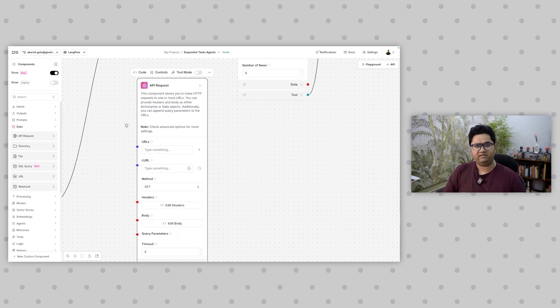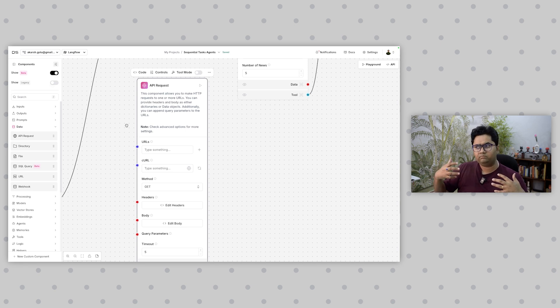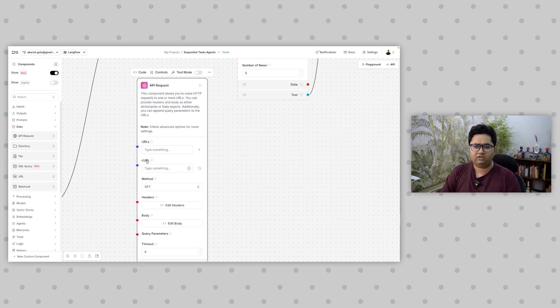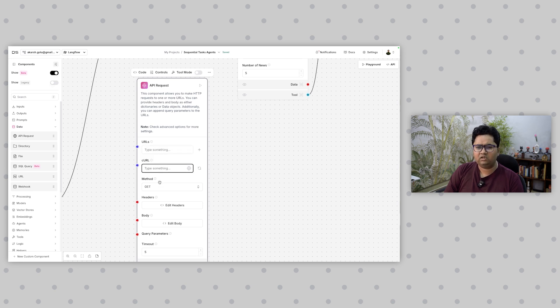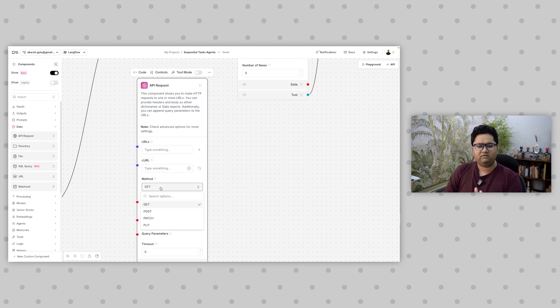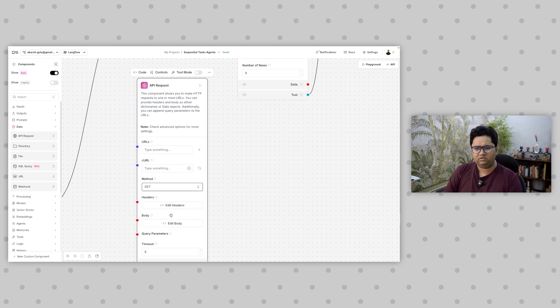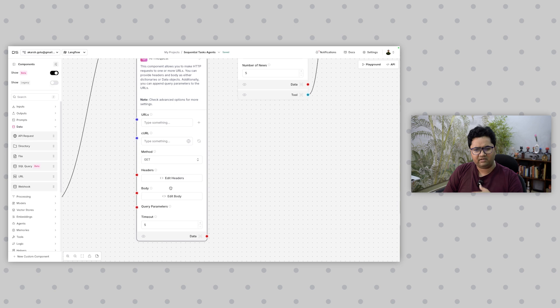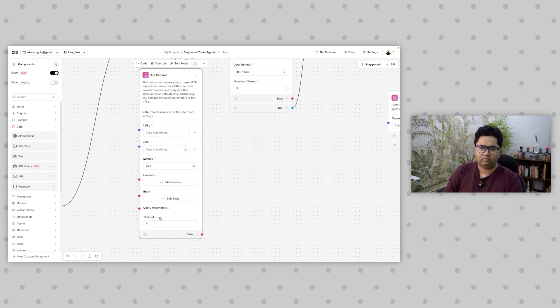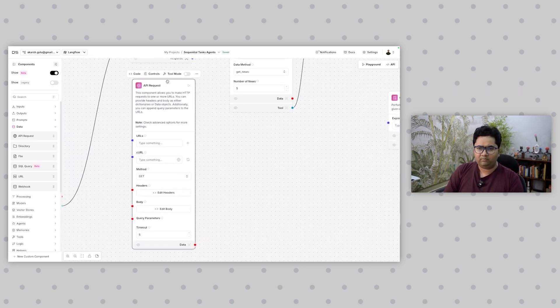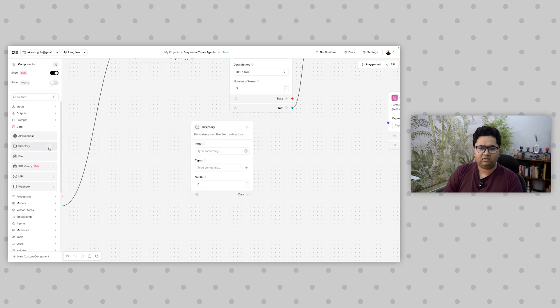If I add a component called API request, I have options to communicate with different APIs. Imagine the kind of connectivity you can bring by incorporating these scenarios. You have options to specify the URL, the curl command, the method which is GET, POST, PATCH, PUT—all supported. You can establish headers, query parameters, timeout, all of that you can control.